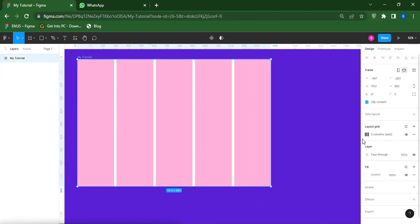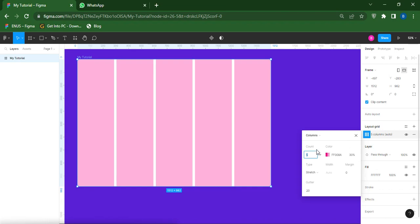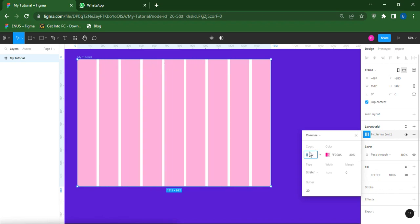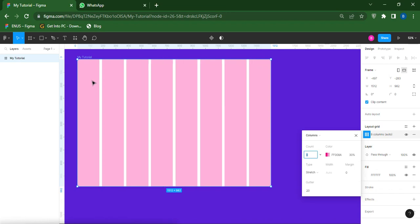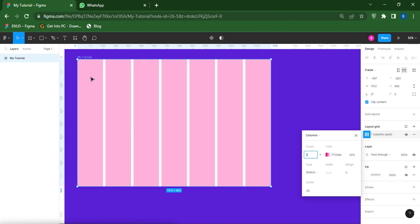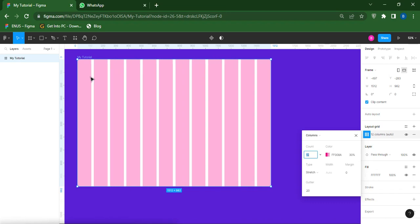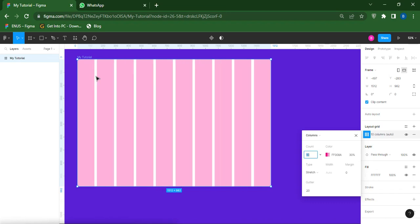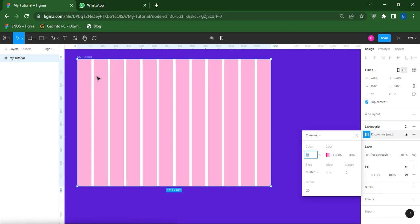For columns there are options — the Count, you can increase it to any number of your choice depending on how you want your design to look like. Immediately I'm increasing it, you can see that it's changing on the frame. So you can use any size of your choice — let's say for instance I leave it at 12.